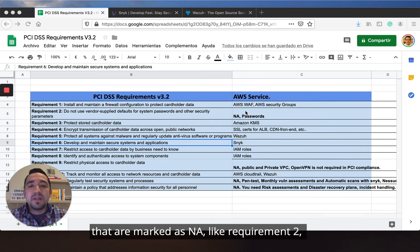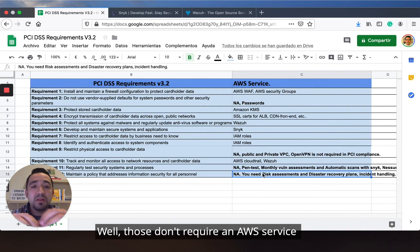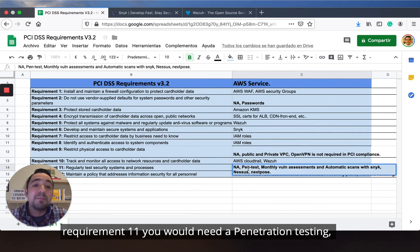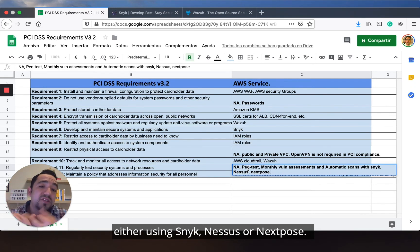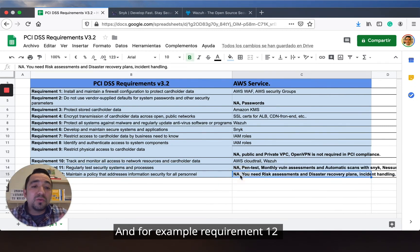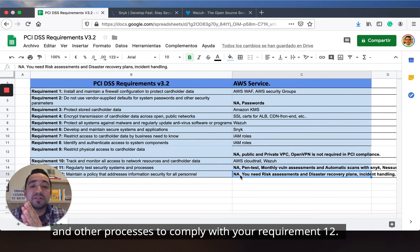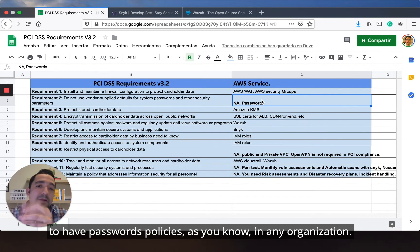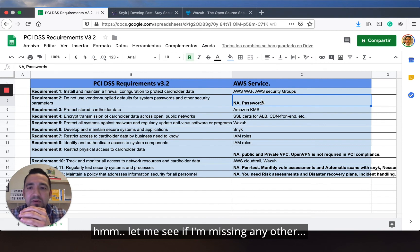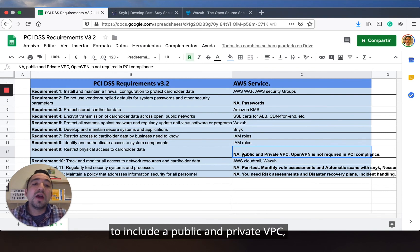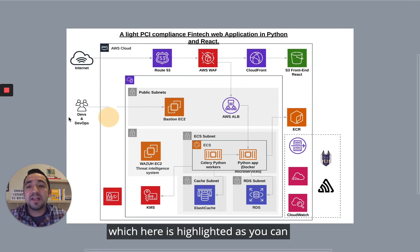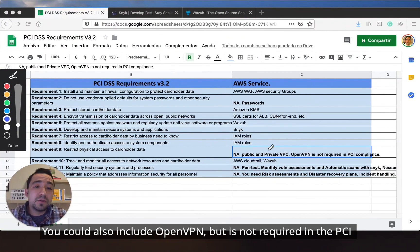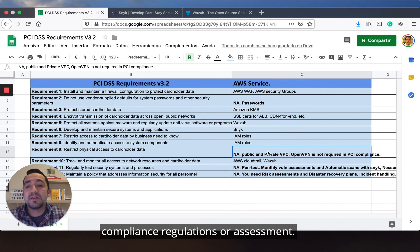There are some requirements marked as N/A — like requirement 2 and requirement 9 — which don't require an AWS service or explanation in our architecture. For example, requirement 11 requires a penetration test, a vulnerability assessment, and automated scans using tools like Snyk, Nessus, or Nexpose. Requirement 12 requires a risk assessment, disaster recovery plan, and incident handling processes. Requirement 2 requires password policies, as in any organization. Requirement 9 requires a public and private VPC — highlighted here as a public subnet and private subnet within a VPC. You could also include a VPN, but it's not required in a PCI compliance regulation.